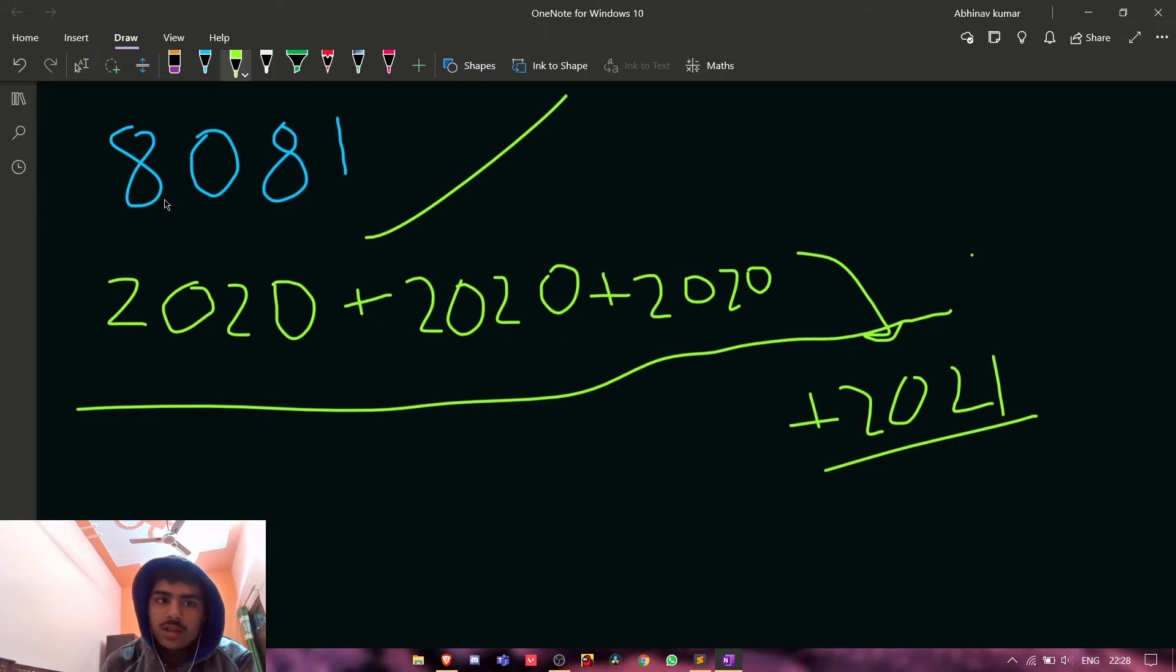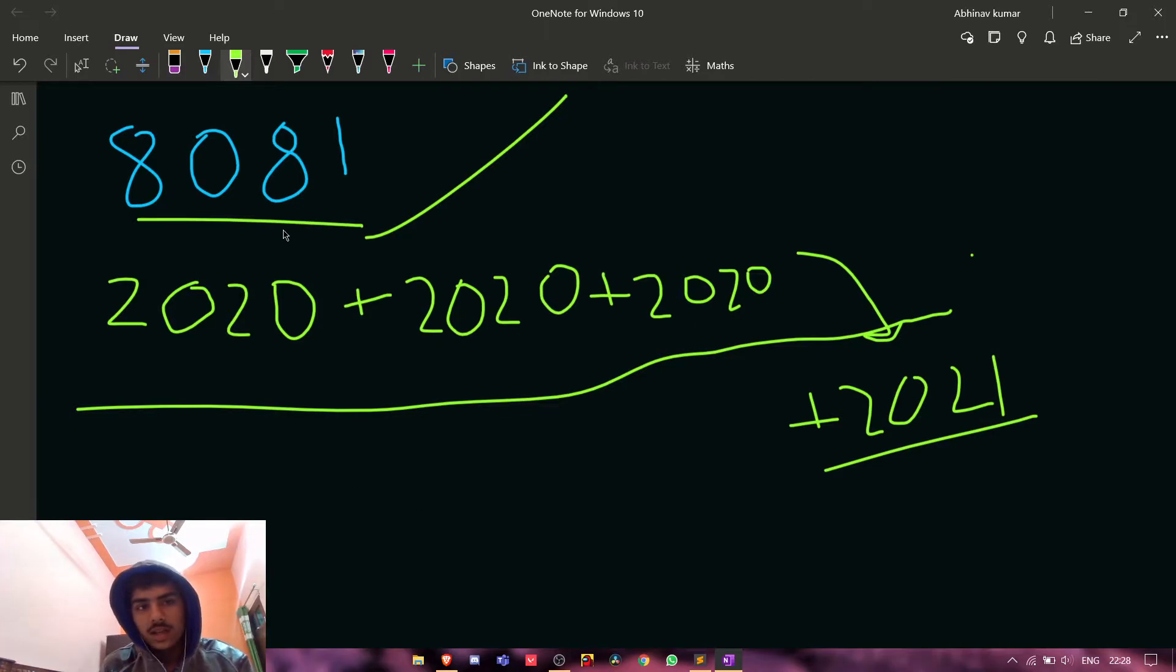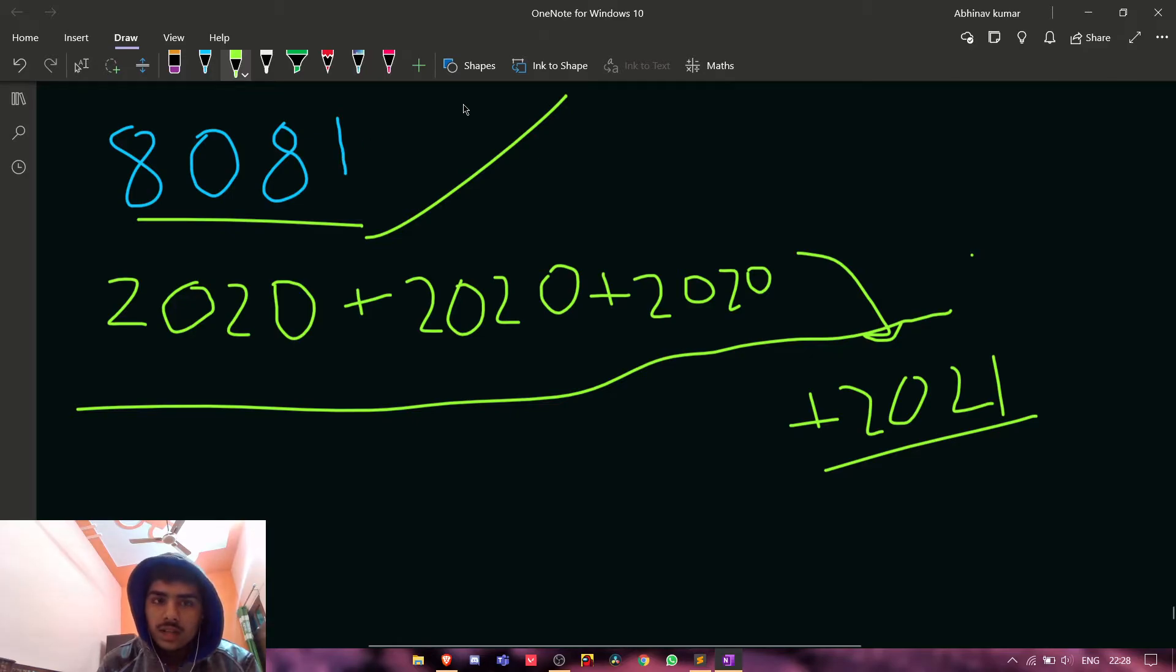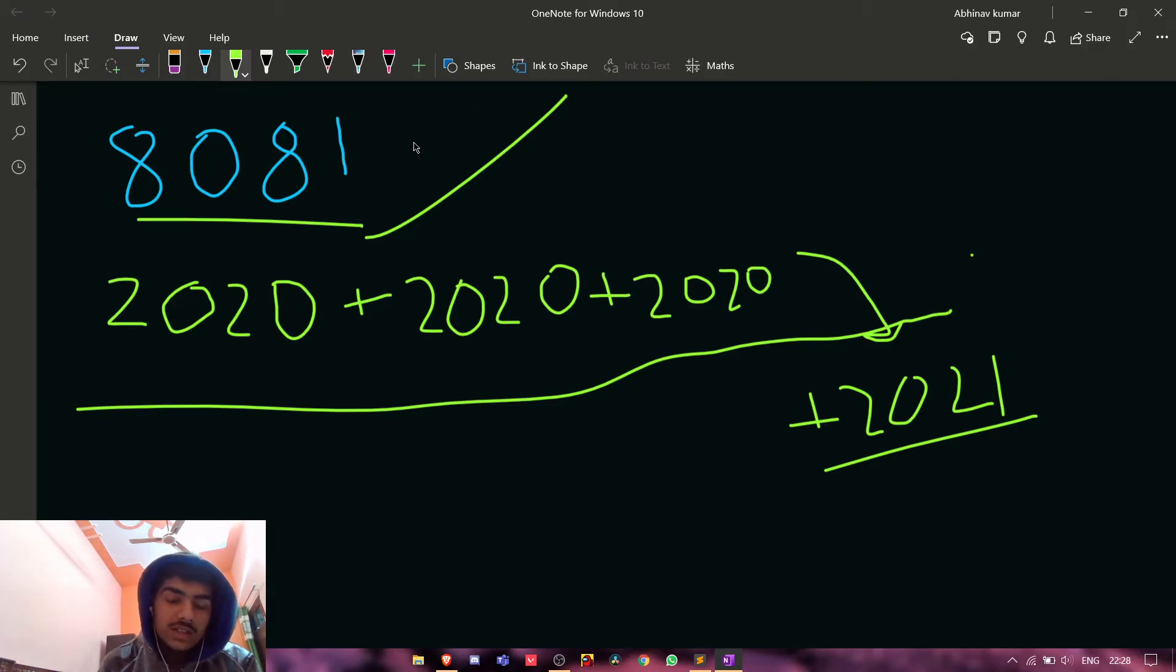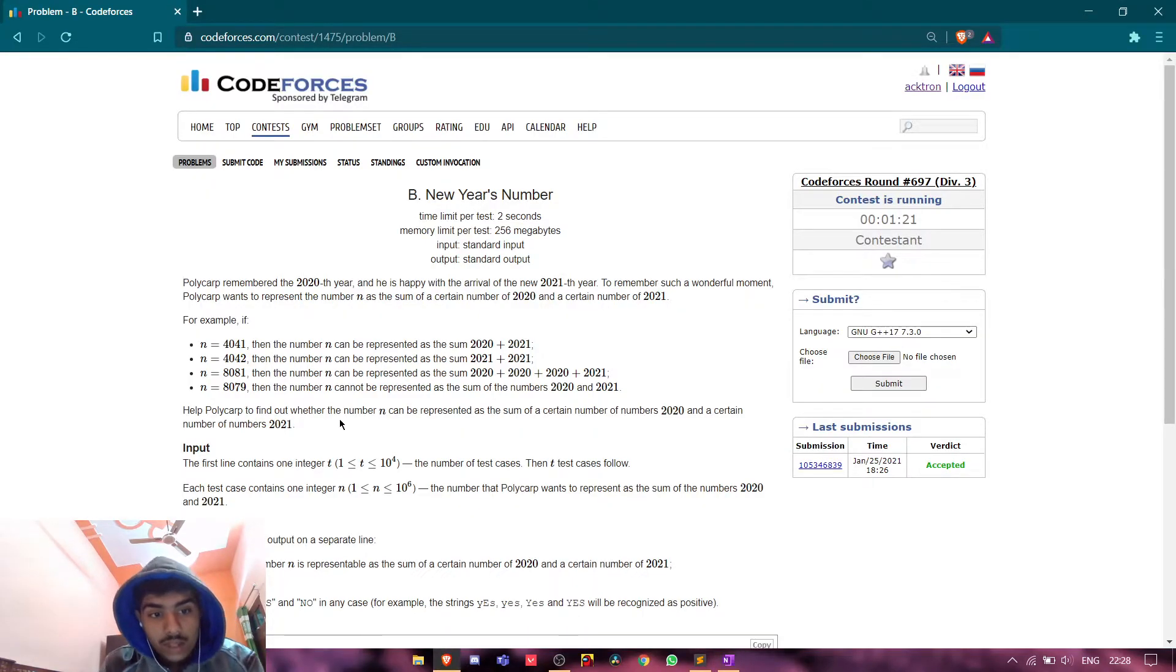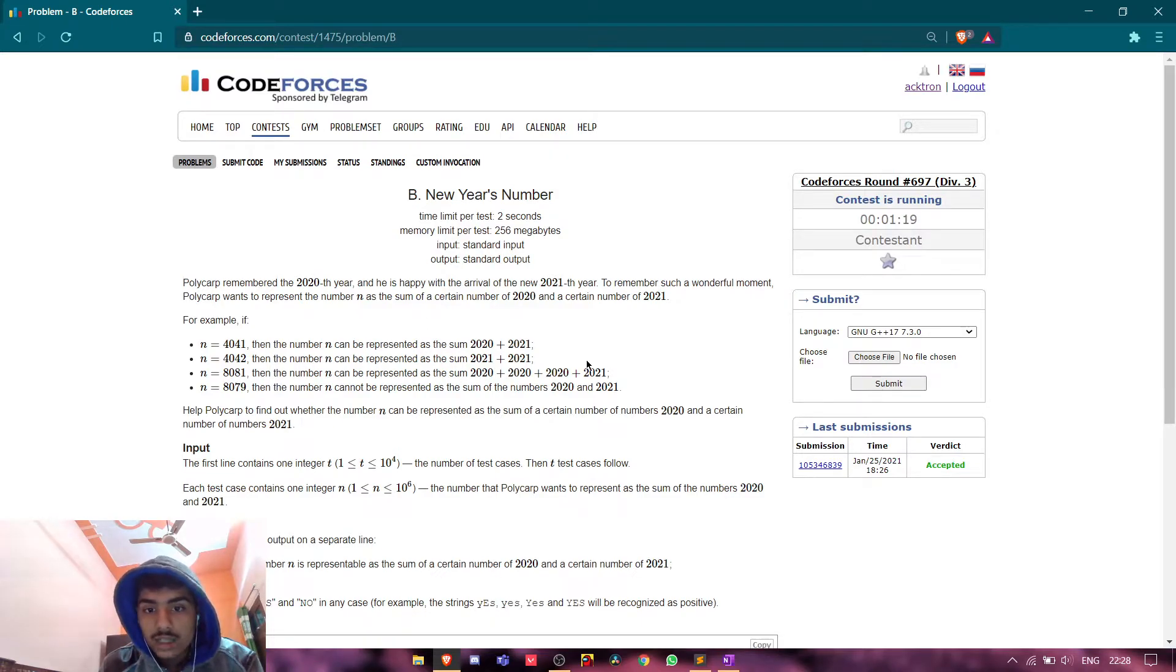So my logic is that we decrement 2021 from 8081 till the time we don't get any number which is completely divisible by 2020. So let me repeat it: we will decrement 2021 from n till we don't get any number which is divisible by 2020.